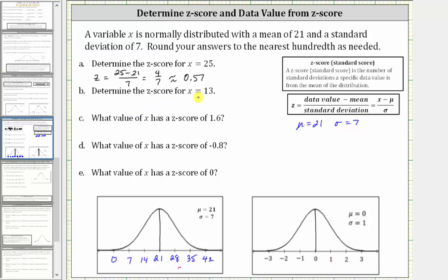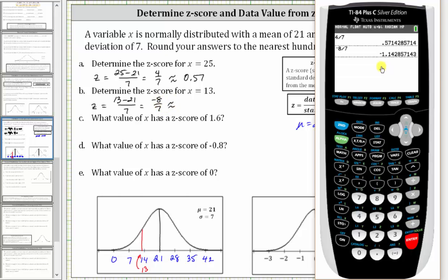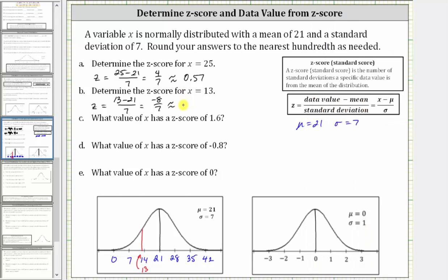For number two, we're asked to find the z-score of x equals 13. Notice x equals 13 is more than one standard deviation below the mean, so the z-score will be less than negative one. The z-score equals 13 minus 21 divided by seven, which is negative eight divided by seven, approximately negative 1.14.